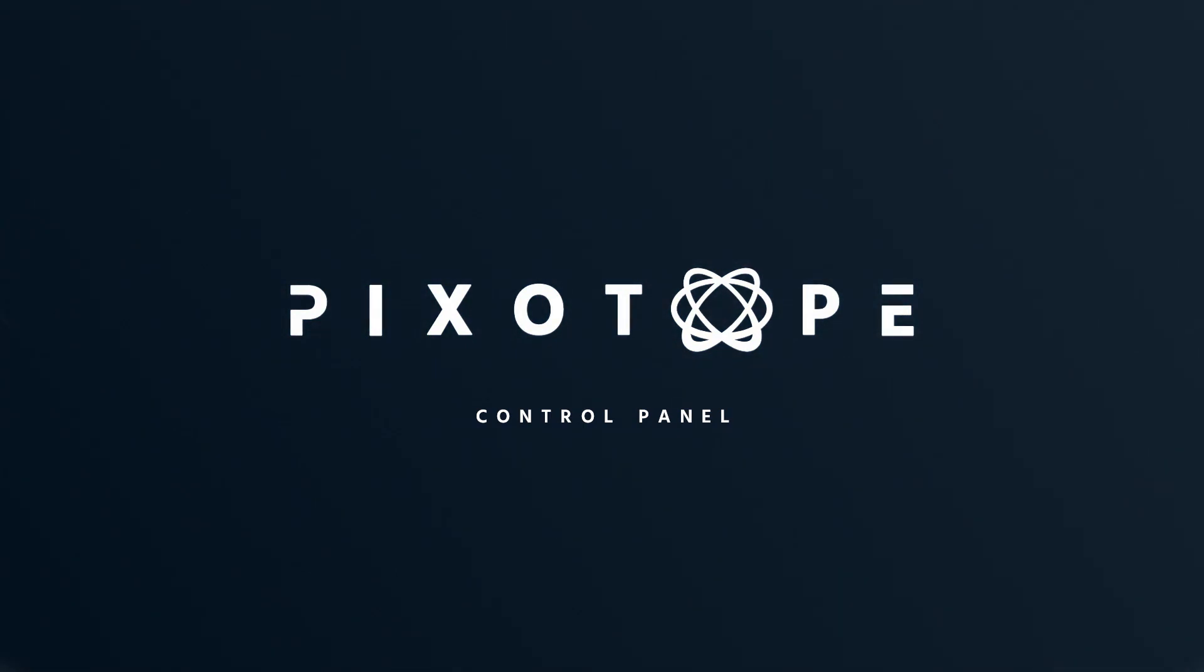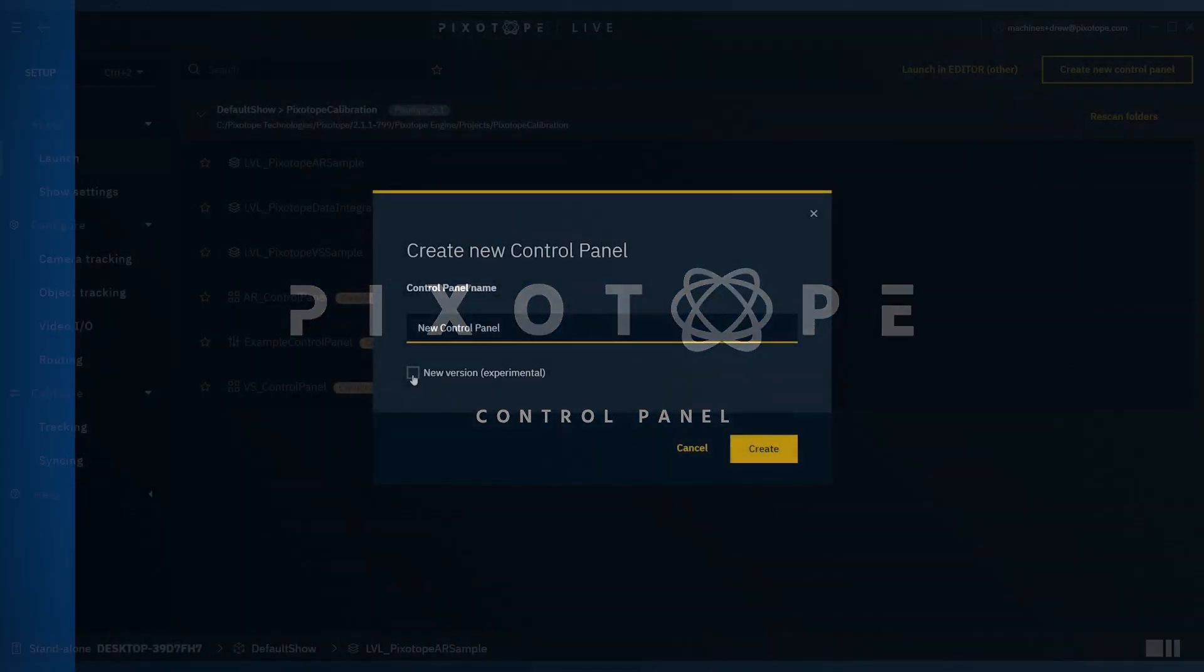Welcome to Pixotope Academy. In today's video, we'll be discussing the new experimental control panel.